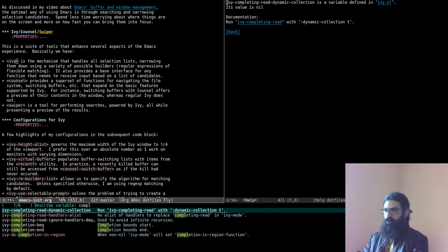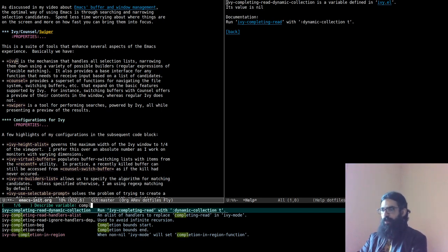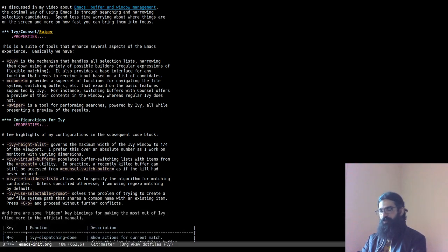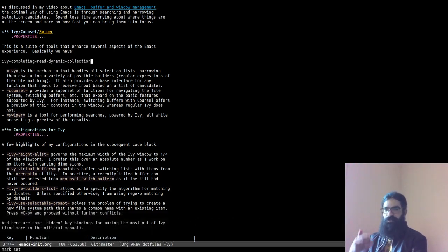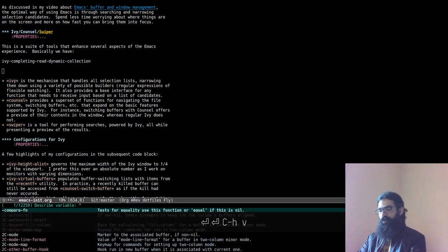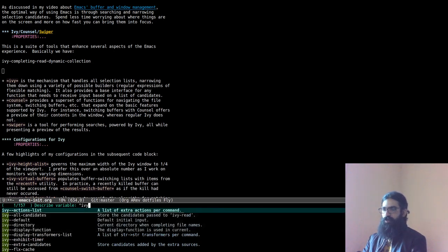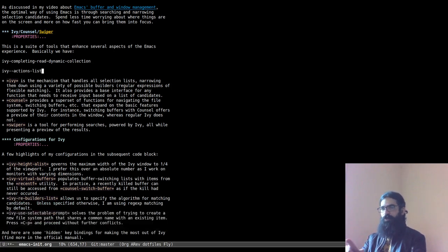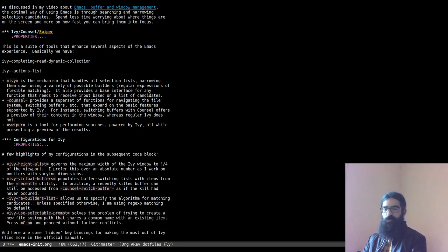When you are over an item in Ivy, you can copy it to the kill ring with Meta+O then the letter W. It has now been copied to the kill ring and you can yank it in the buffer you are in. Or if you want to insert the item directly in the buffer, Meta+O then the letter I will do that. This is very convenient especially when you have these long names and you want to reference them somewhere — you don't want to type the whole thing out.